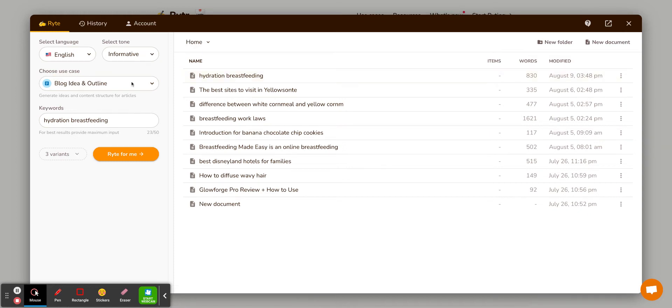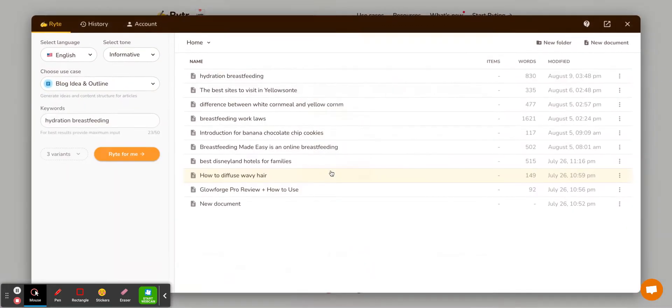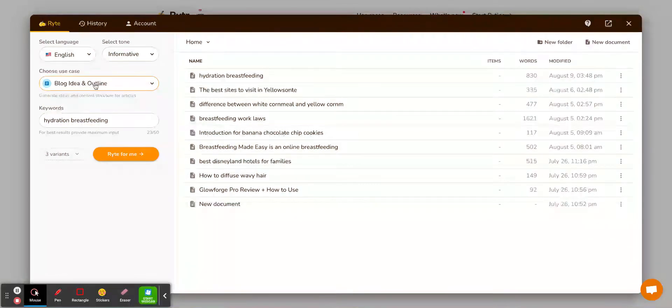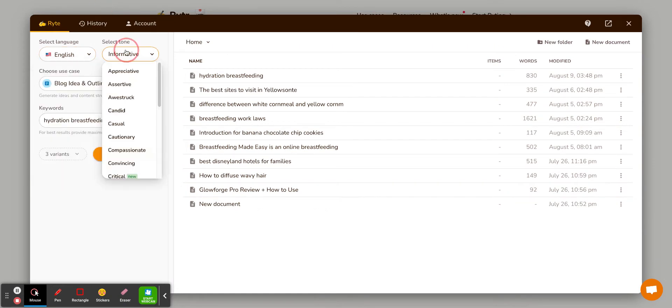So this is the platform. You'll come to just Writer.me and you just click on start writing. It's very easy. They do have a free program, but you can pay, I think it's like $29 a month. But over here you can pick what language. They have a ton of different languages. You can pick the tone.